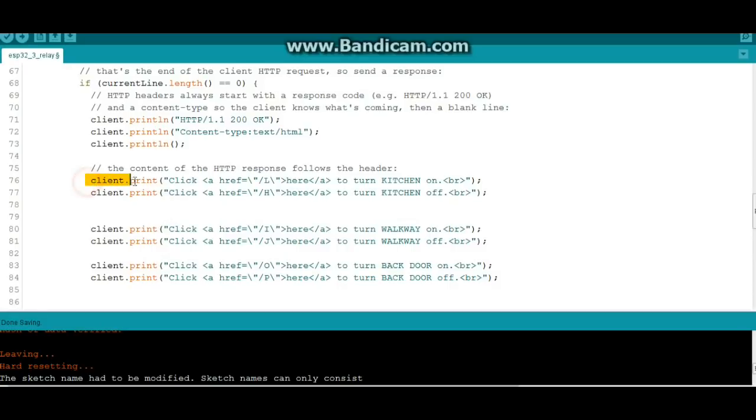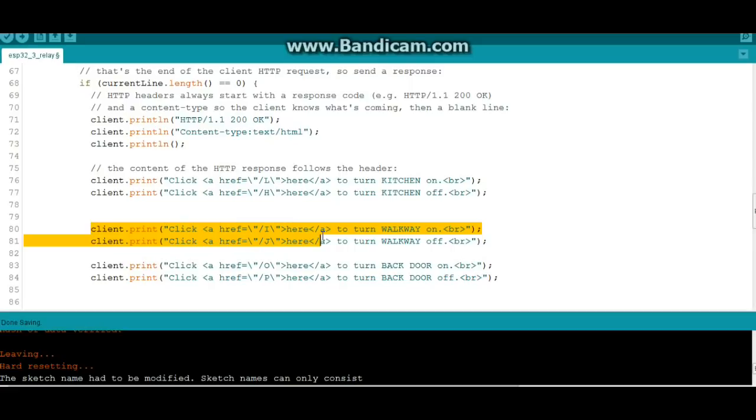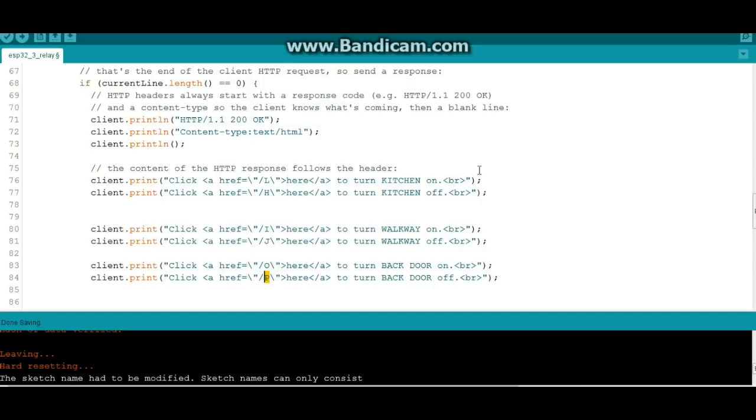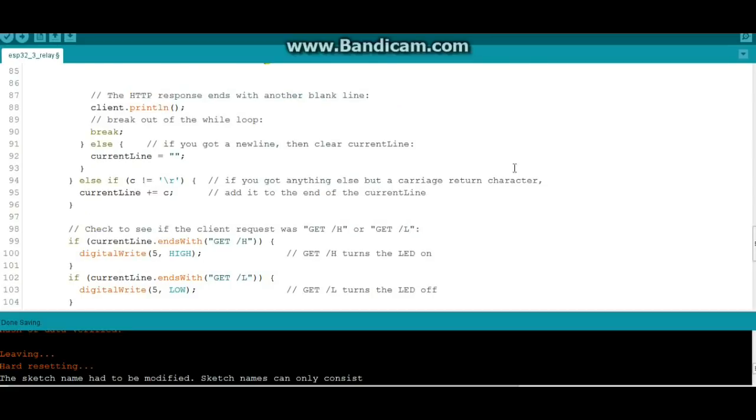The AHREF here turns kitchen on, here turns kitchen off. I mean I just name these arbitrarily, you can call them whatever you want. But here's the point: each one has to have a specific letter because this is what is going to get fed back into the program. And then we'll have a blank line, we'll get out of the loop.